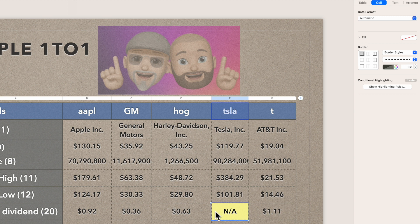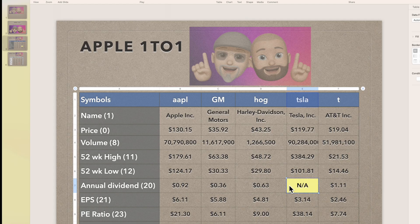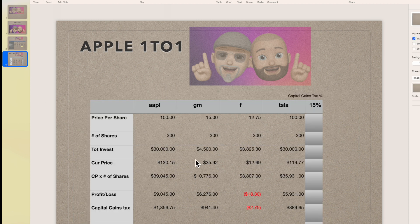There's your table. The point of using these STOCK formulas is that it goes out to Yahoo Finance and pulls in current information automatically. The numbers aren't static, so you don't have to manually update them every time you give a presentation.